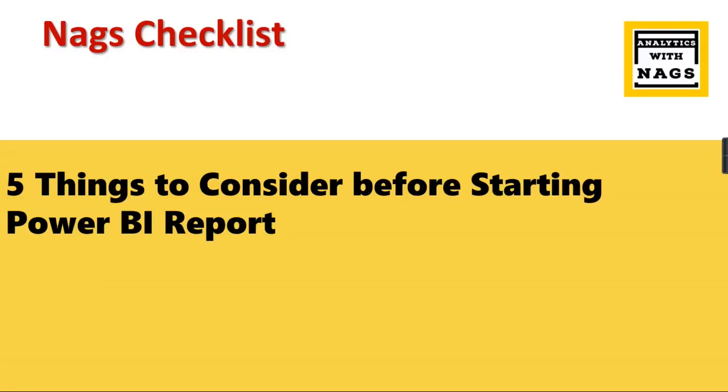Welcome to Analytics with Nags. This is a new set of videos where I'm going to share checklists that people should follow before doing certain tasks. For example, in this case, five things to consider before starting a Power BI report.